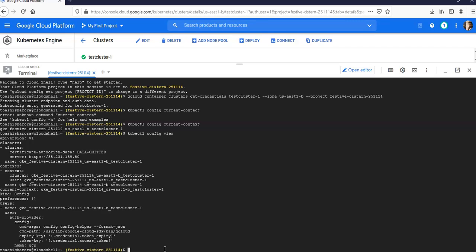If you want to generate a kubeconfig entry, you can use gcloud container clusters get-credentials. You can set a default cluster for kubectl commands and troubleshoot container cluster issues using kubectl.